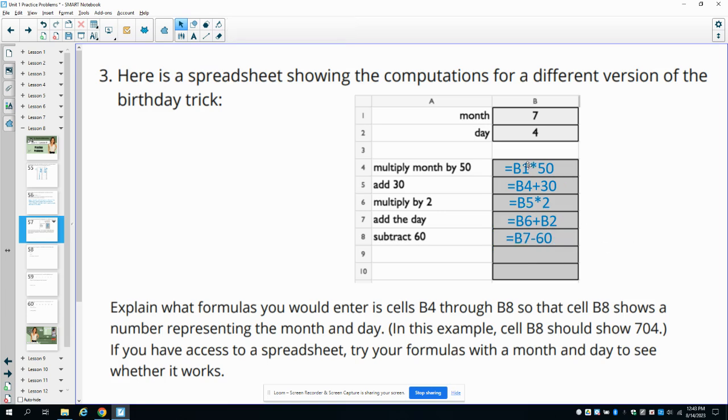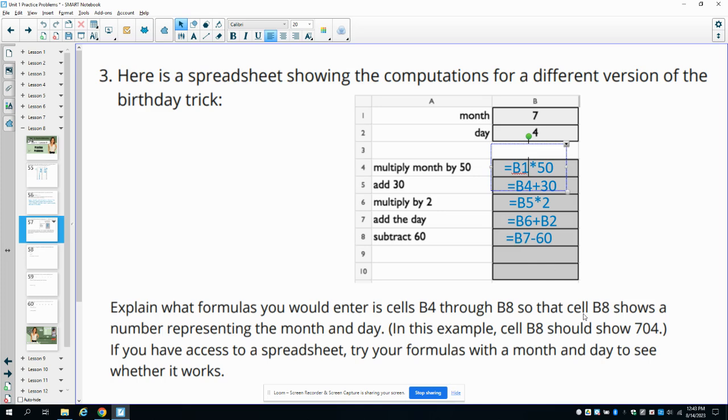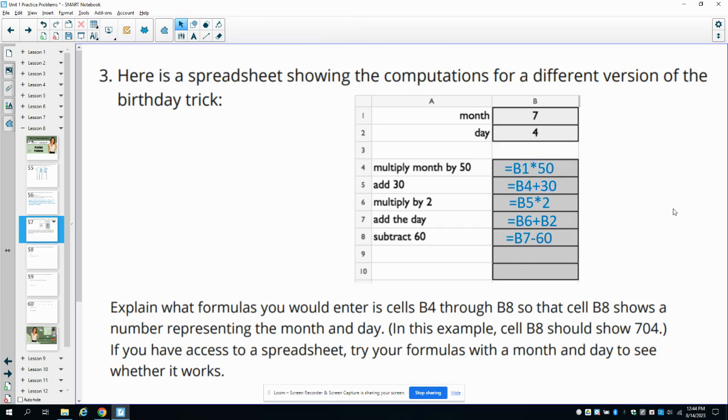And again, like I had this mistake here that I caught during the process, but if we were to type this into a spreadsheet, then we could check. And if we didn't come up with 704, we would have realized that we had a mistake had I not caught that.